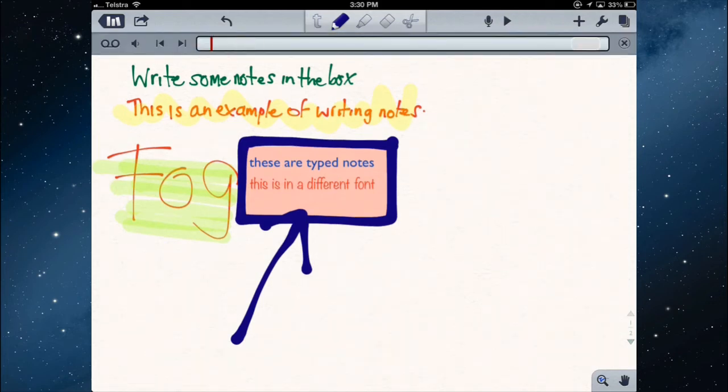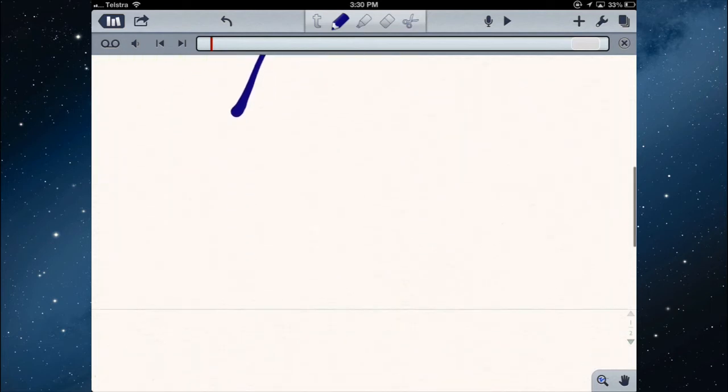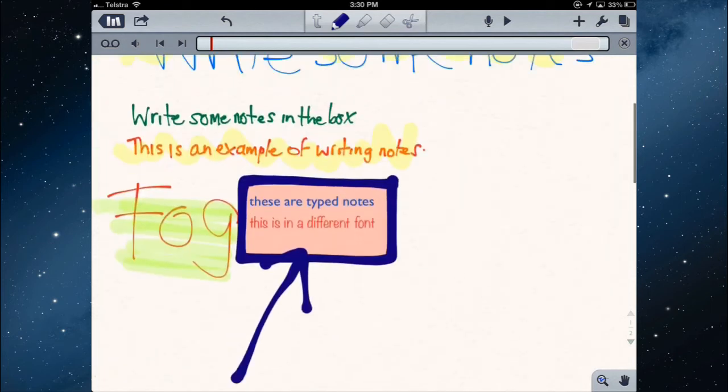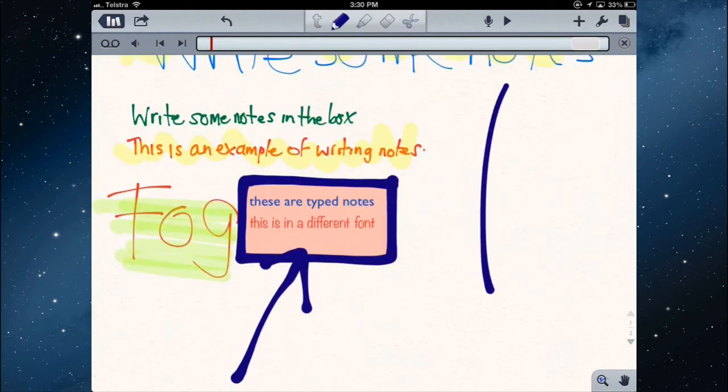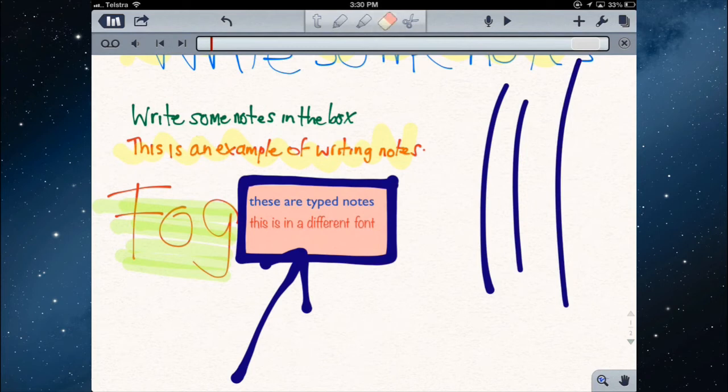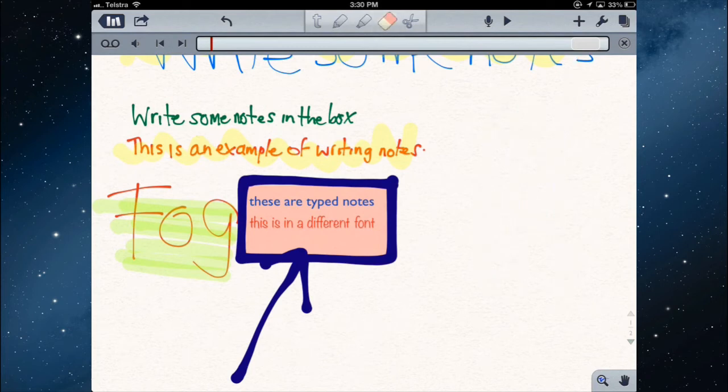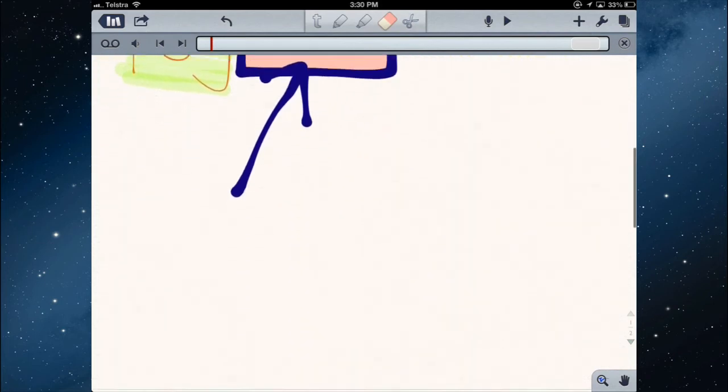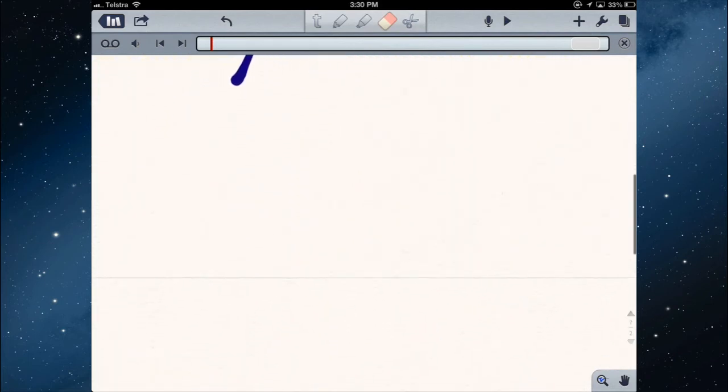Now to move up and down the page, you need to use two fingers, two fingers to scroll up and down the page. If I use one finger, it thinks I'm trying to write something, and it gives me a line. Then I need to hit the eraser and erase those. So two fingers to scroll up and down the page.